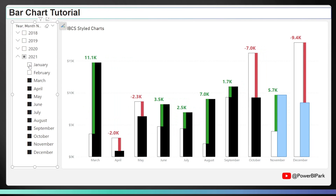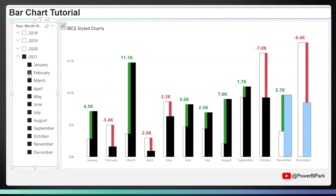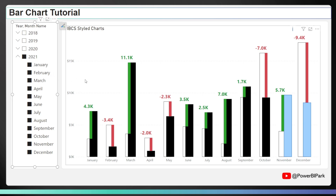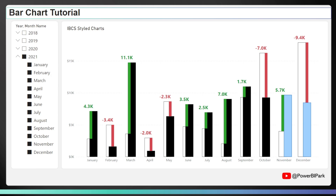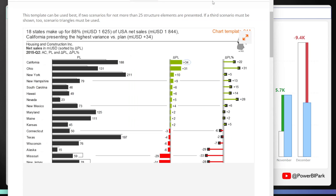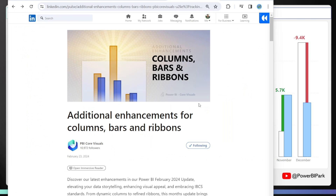This is a native Power BI visual. Before, when you wanted to make something like this, you'd have to use some custom visuals, Deneb or SVGs, but no more. This follows international business communication standards, or attempts to replicate the way that they use overlapping bars to show past year and current year, as well as red and green colors to identify how much the change is between those two periods.